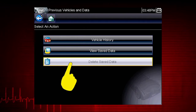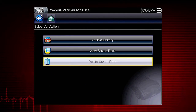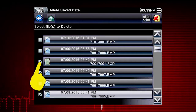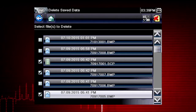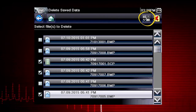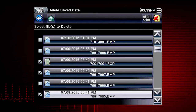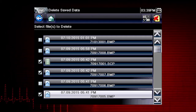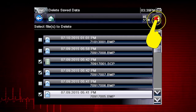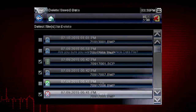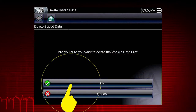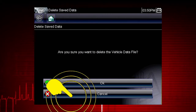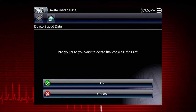To delete a saved file, select Delete Saved Data from the menu. Select the checkbox for one or more files you wish to delete, or use the Select/Deselect All icon to clear all saved data files at once. Select the Delete icon, then select OK to confirm the deletion, or select Cancel to exit without deleting the files.